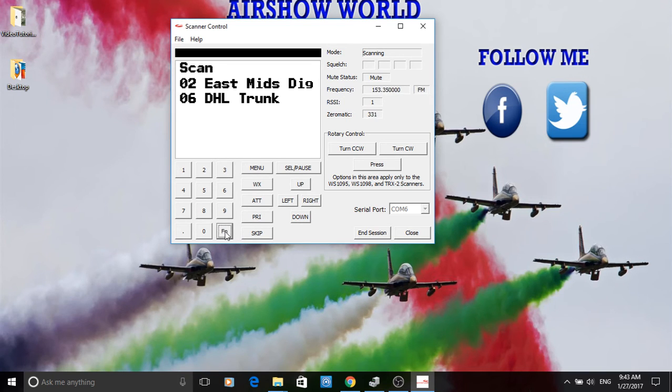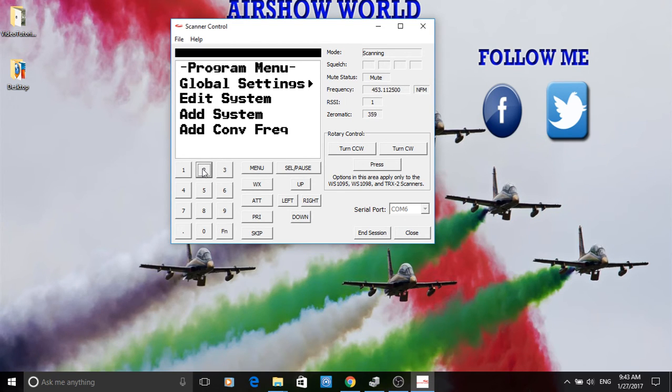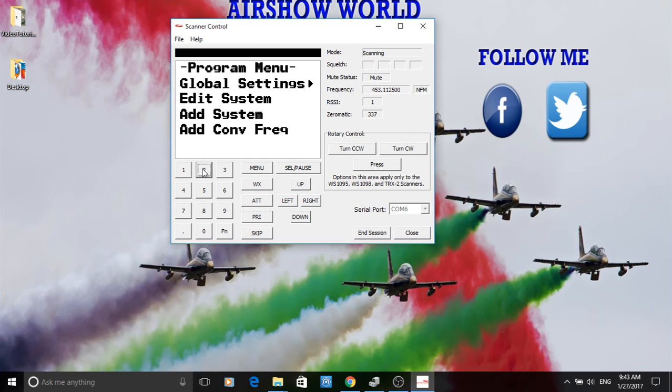Hit FN again. And this time, hit button 2. And from here, it takes you to the program menu. Save scrolling all the way down.